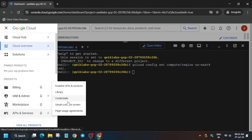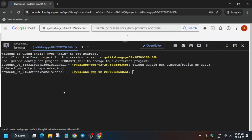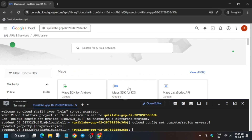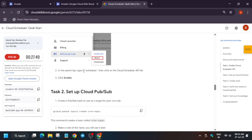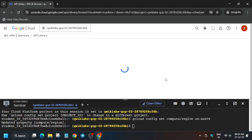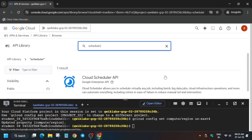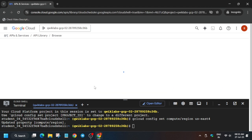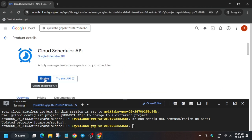To enable the API, go to APIs and Services, then click on Library. From here, carefully copy the API name, paste it in the search bar, and hit Enter. Now click on it and enable the API.